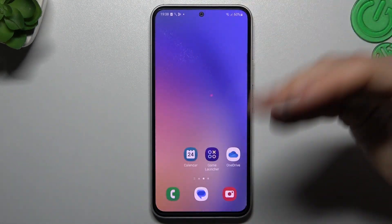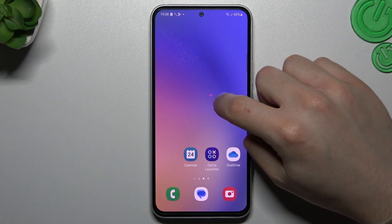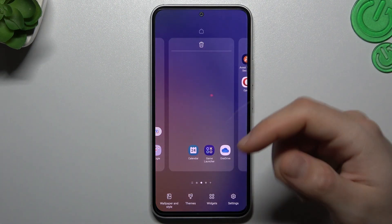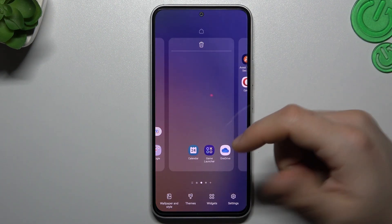The accent in the settings will also change. The next option is themes — like wallpapers, it's pretty obvious.